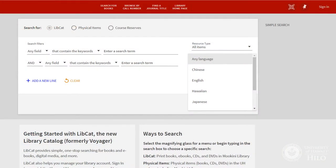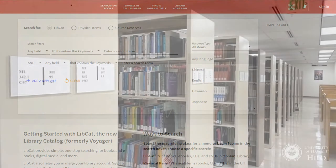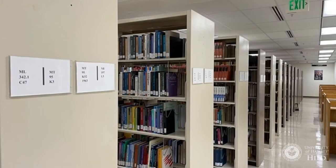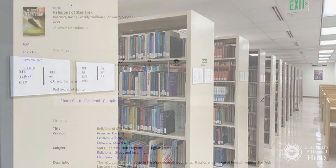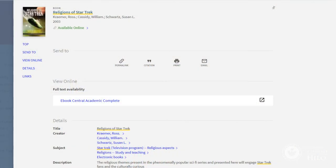LibCat offers more search options and limiters than Voyager, our previous online library catalog. With LibCat, you can find books and other physical items on the library's shelves, as well as links directly to eBooks.